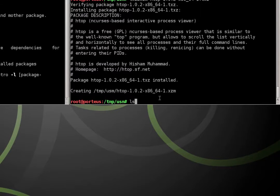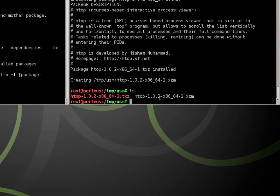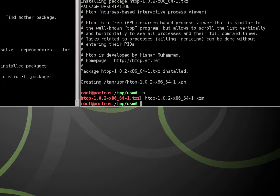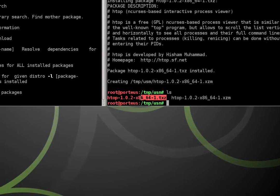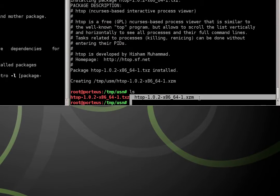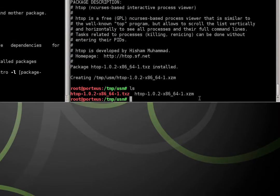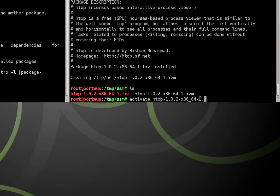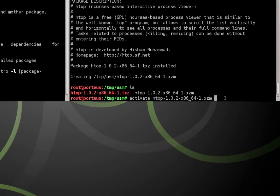So now if I type ls, you can still see we have our original txz package, but we also have an xzm module. This we can use in Porteus. We can activate it just simply by typing activate htop and make sure we activate the one with the .xzm extension.